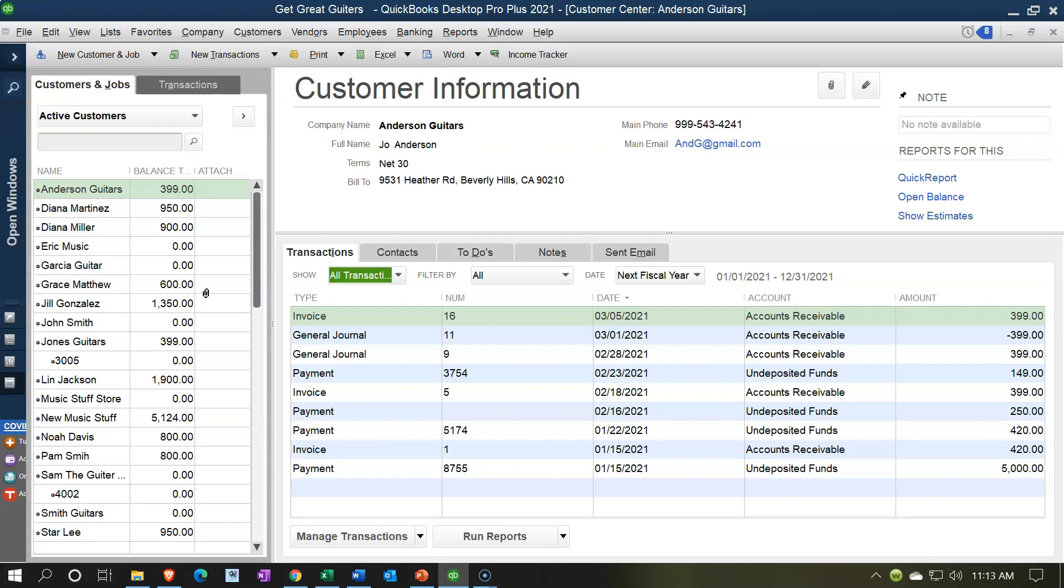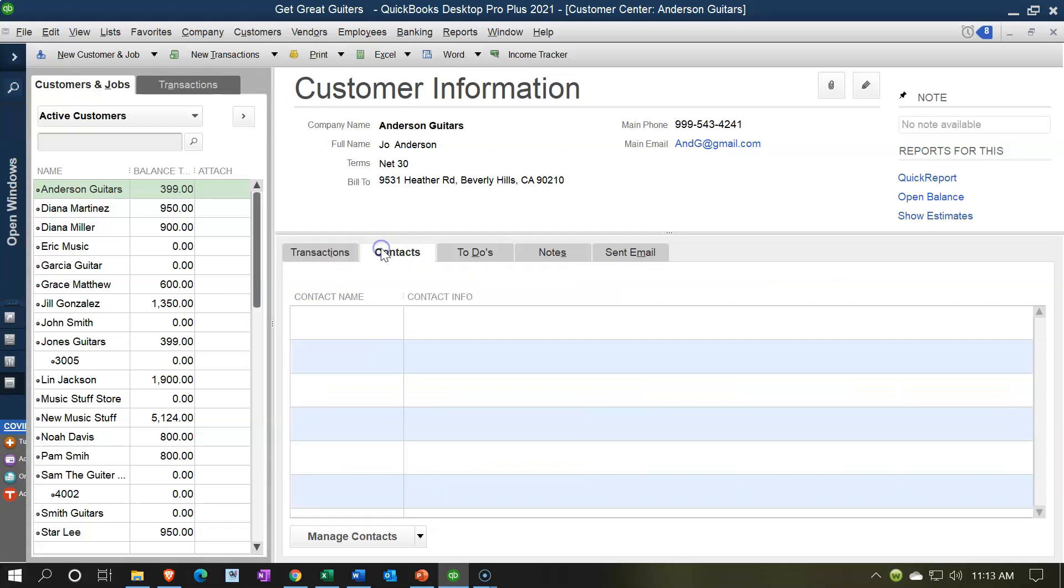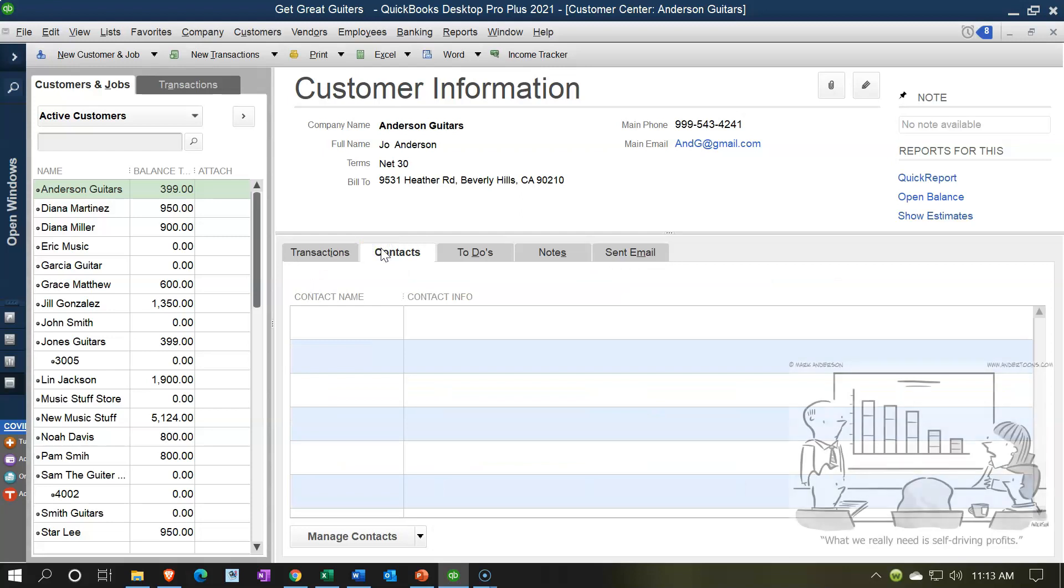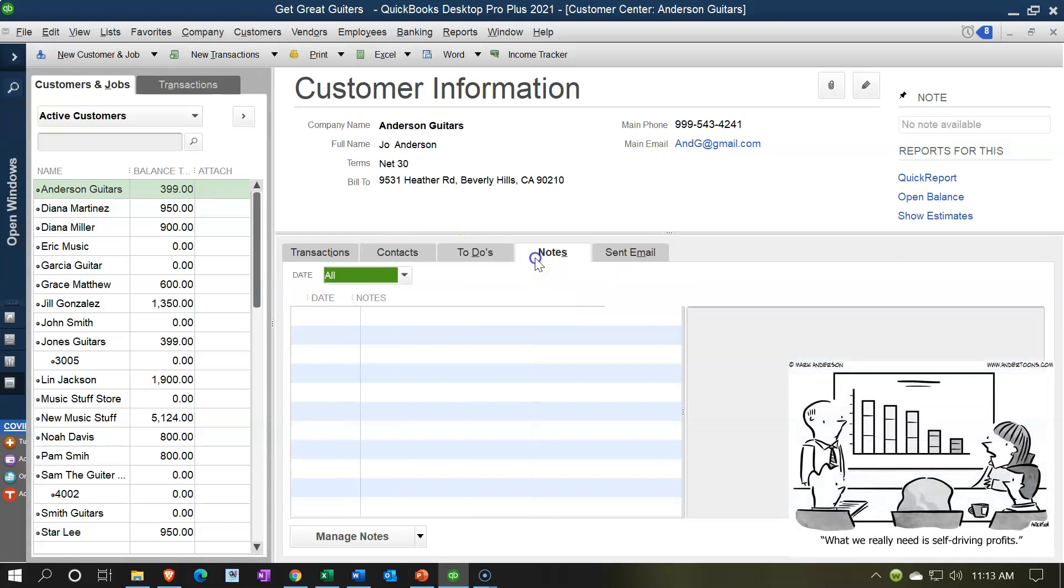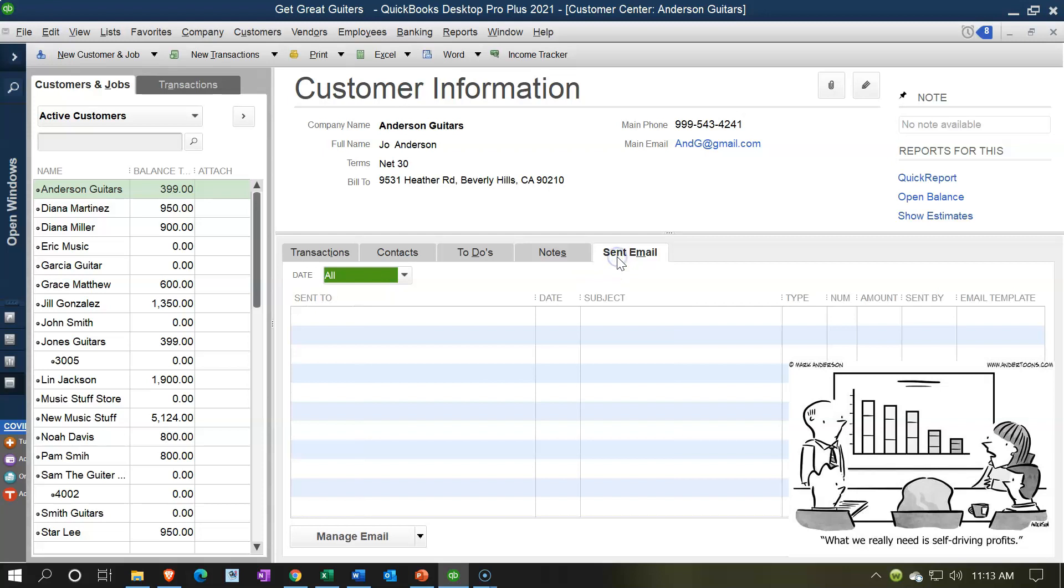a lot more communication with the customers, making sure that we're building a relationship with the customer, sending out our newsletter and all that kind of thing. So we have the Transactions tab over here. We also have the Contacts information where we might have more detailed information. The To-Do's items, Notes—we could put notes here, any kind of notes that we want. Like if we're going to be contacting the individual, we might want some